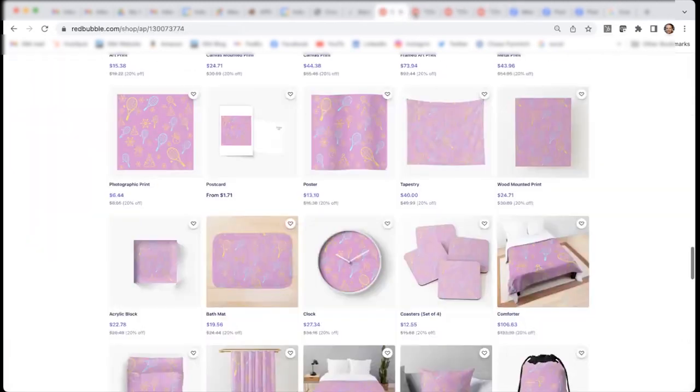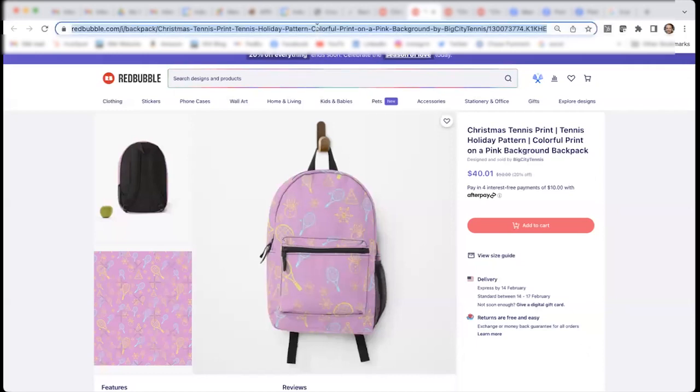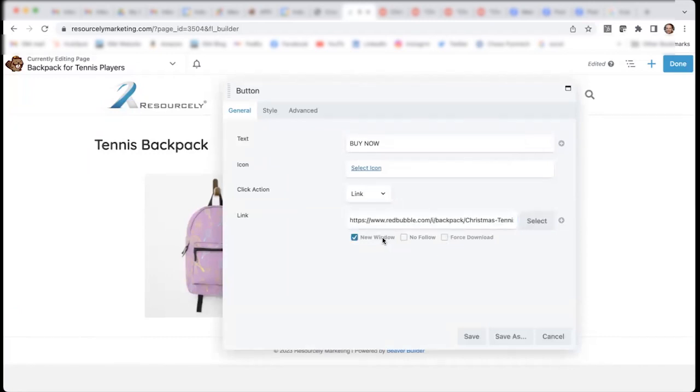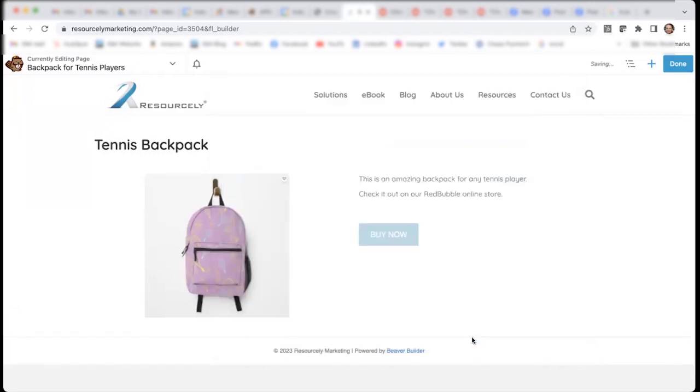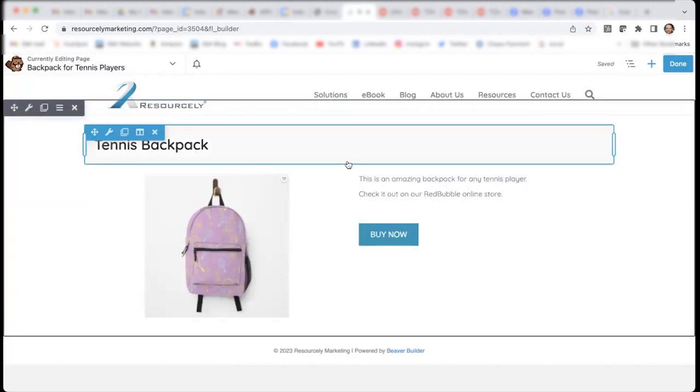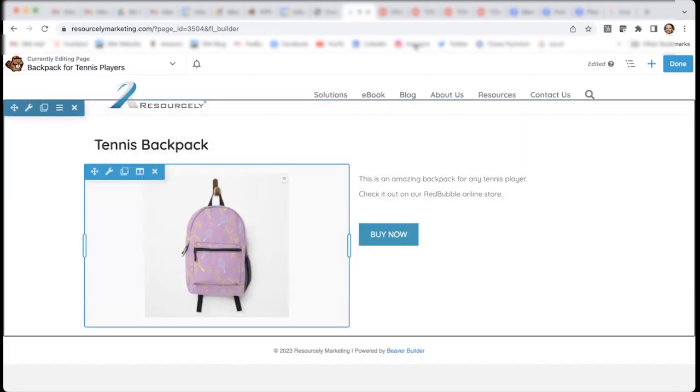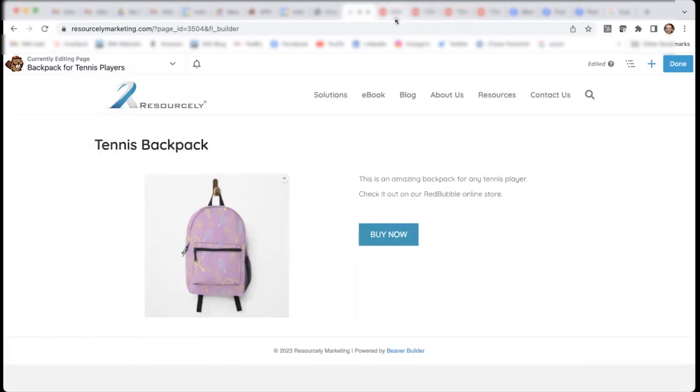And I have this product open right here. I will copy the link and paste it back. And I would like it to open in a new window. So, there we go.